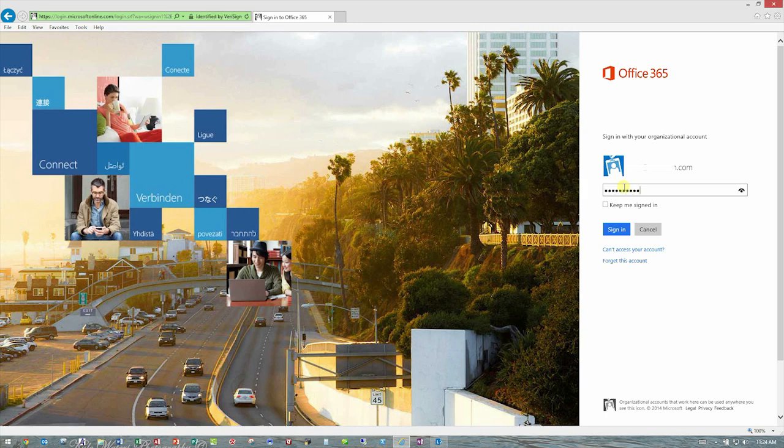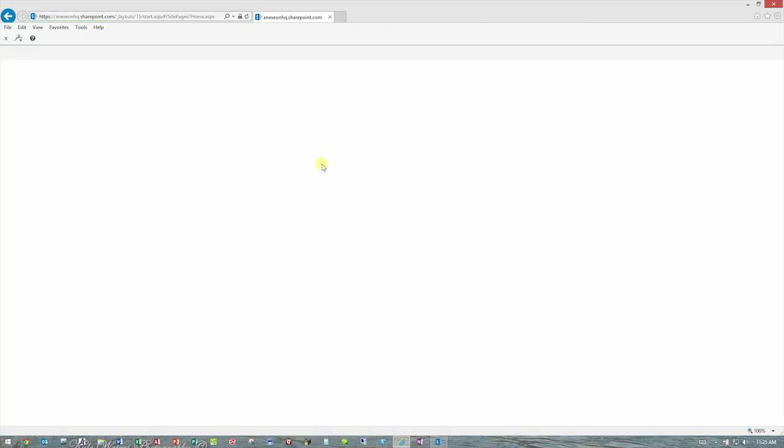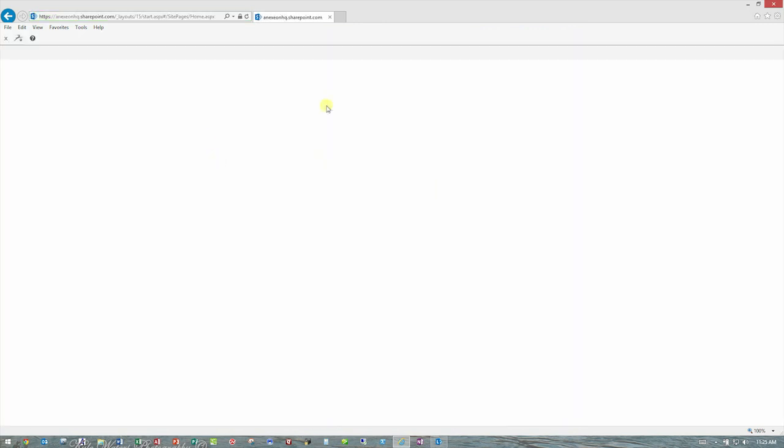And we strongly recommend you checkmark this box that says keep me signed in. It will not prompt you quite so often to do logins like this. And it will help the synchronization work a little bit better a little later on in the video. So I'm going to go ahead and sign in and we'll be taken directly to our SharePoint team site. Yours will look something like this.